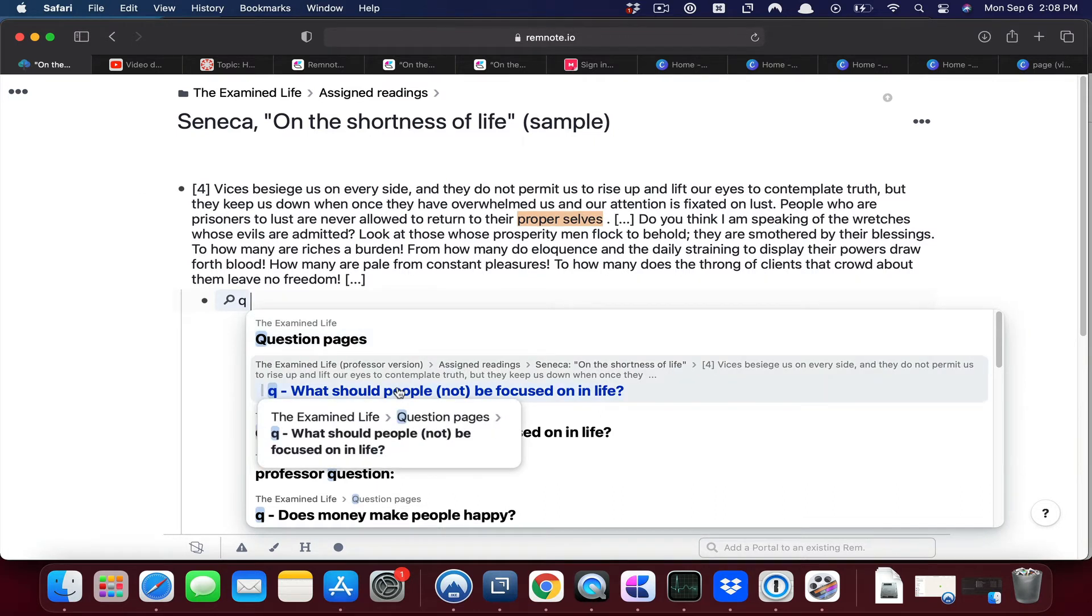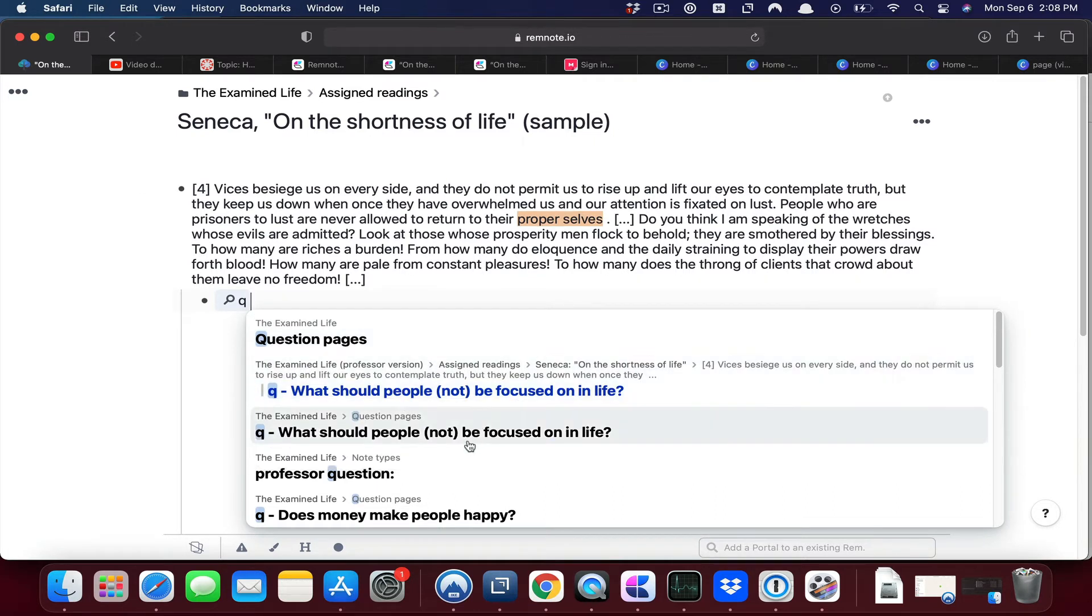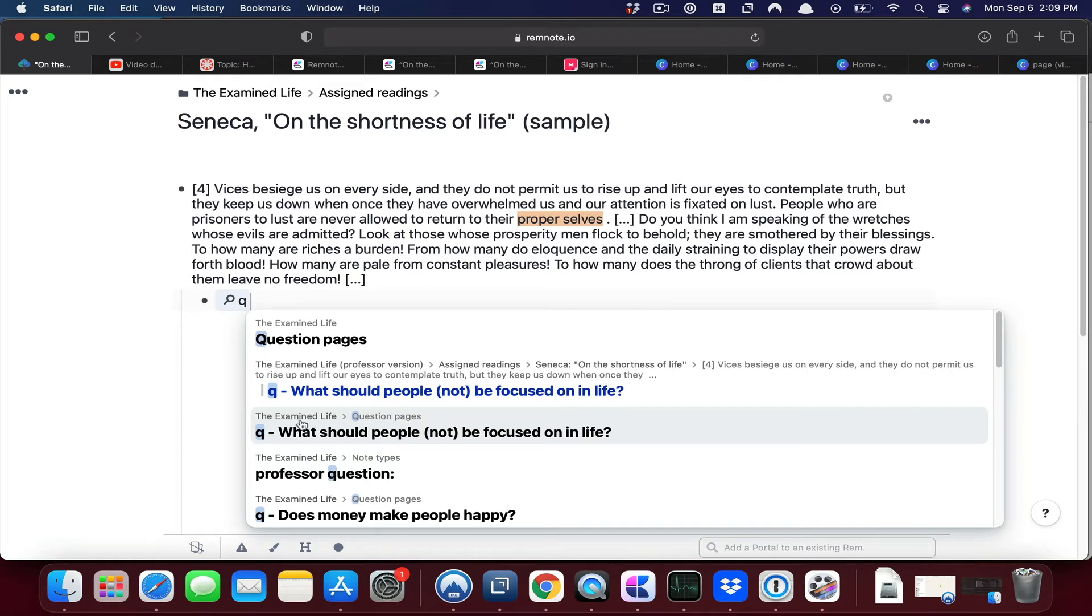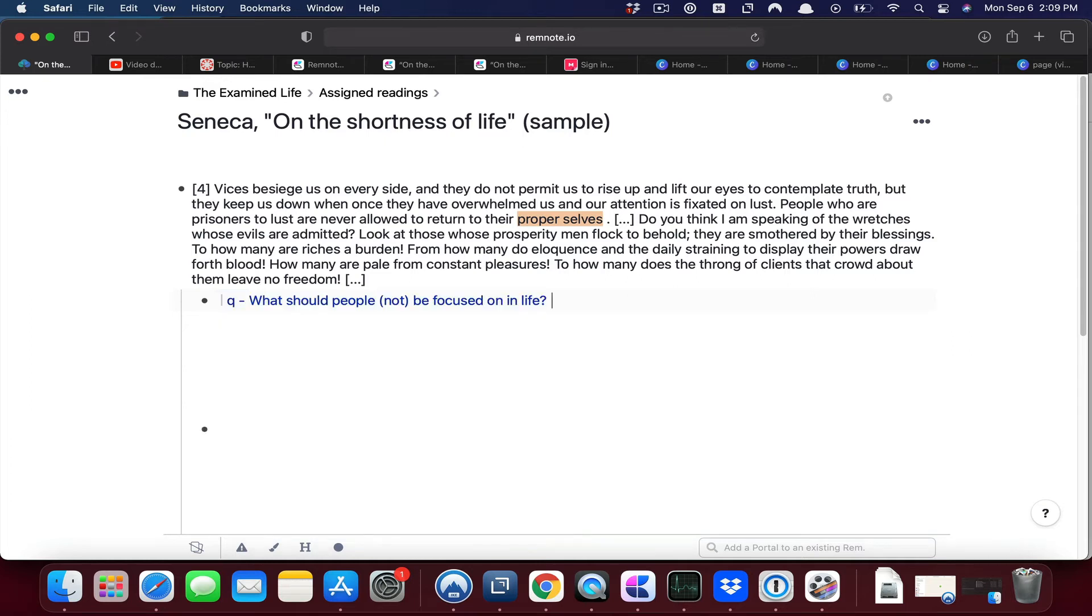The one that I want is this one: what should people not be focused on in life. We know this is the correct one because it lies under the heading of question pages which itself is on the Examined Life page. So with that page highlighted I am going to hit the return key.